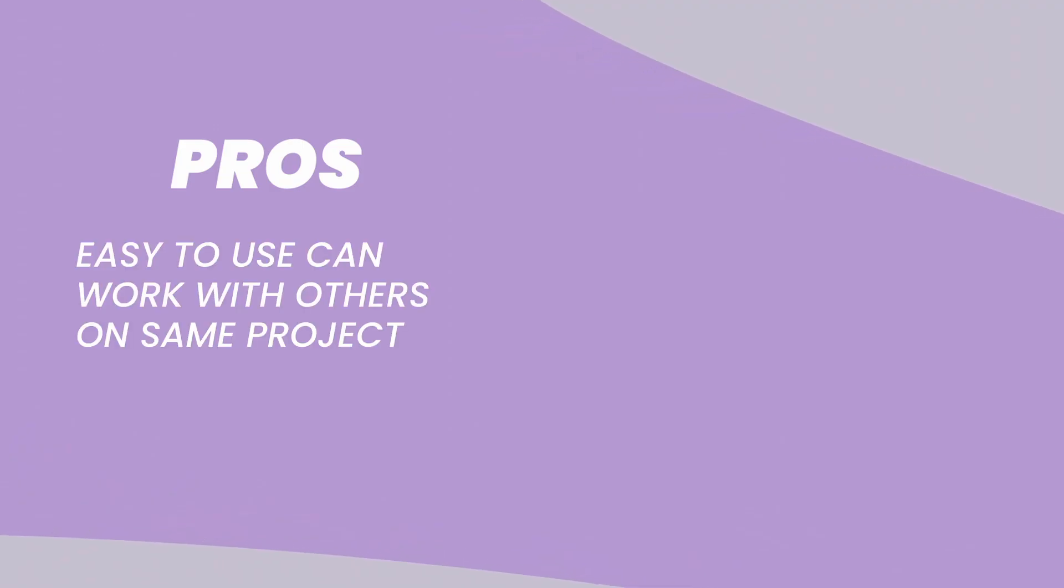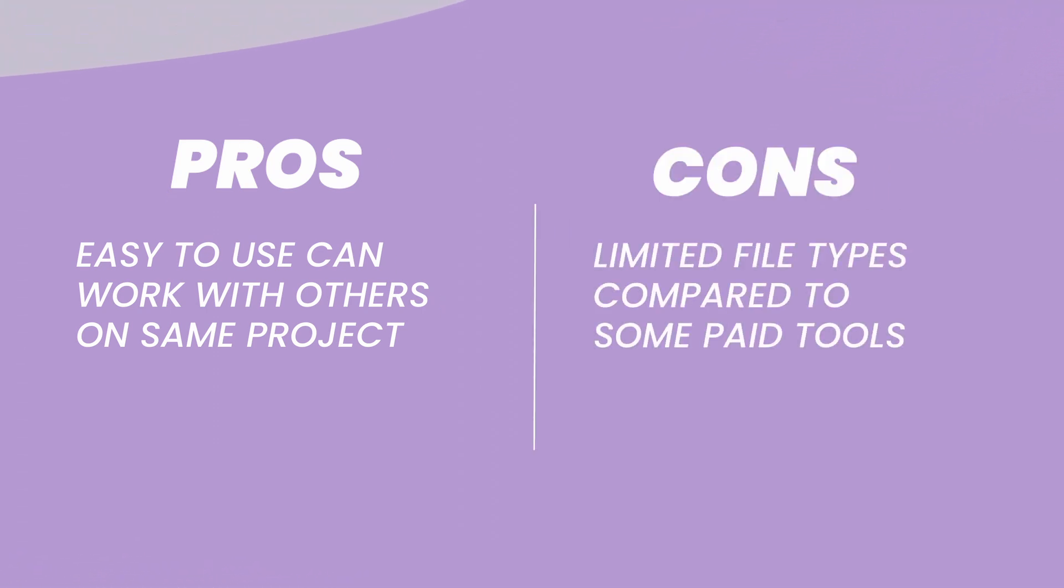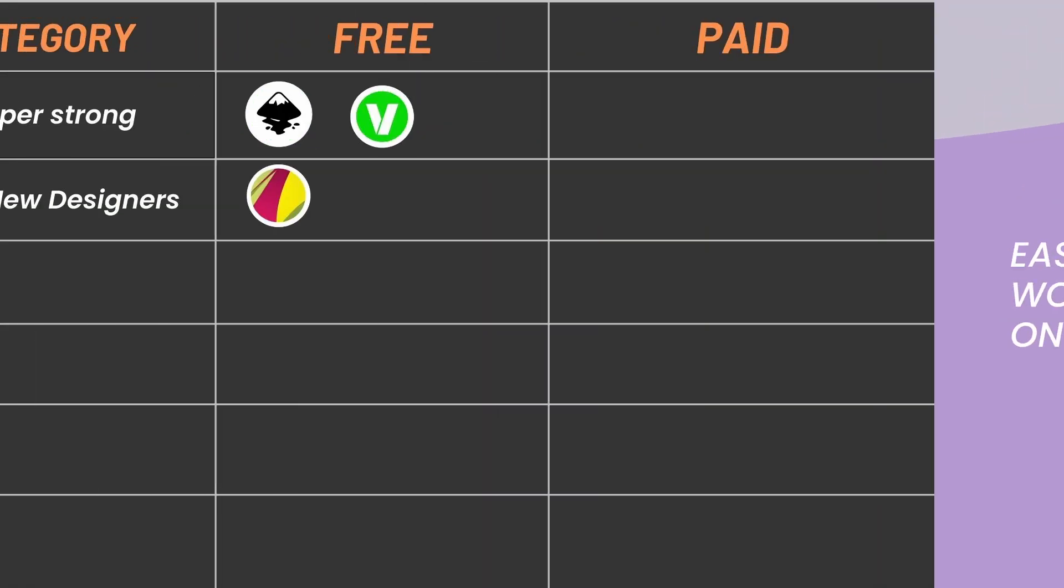Pros: Easy to use. Can work with others on the same project. Cons: Limited file types compared to some paid tools.